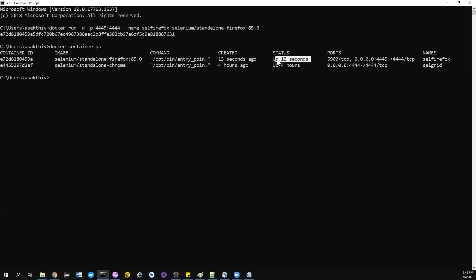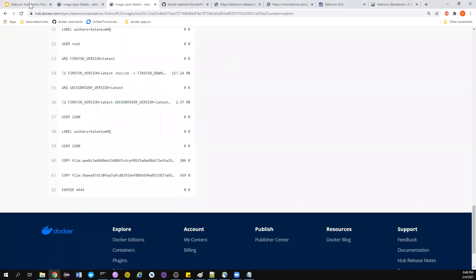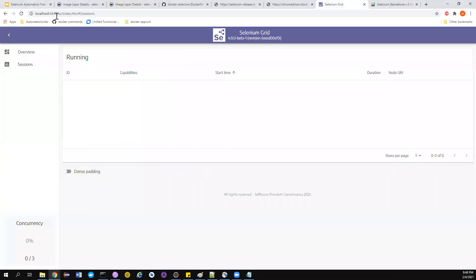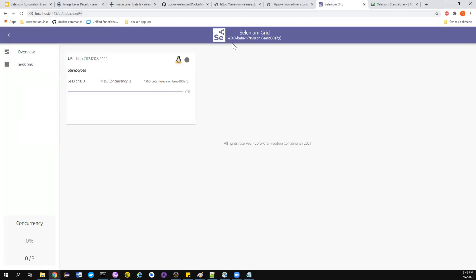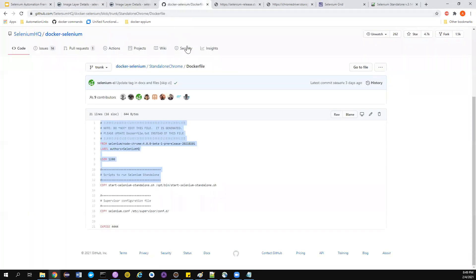In this case we have done the port mapping from 44445 to 4444, and the container has been up for about 12 seconds. So now we have two different local ports: 44445 for Firefox and 4444 for Chrome. If you notice, the latest version is using the standalone version of 4.0.0 beta-1, whereas at the time of recording, the majority of the world is using 3.141.59.